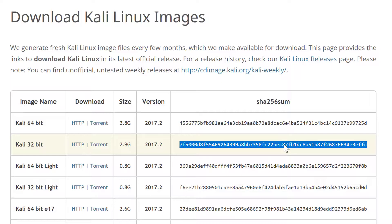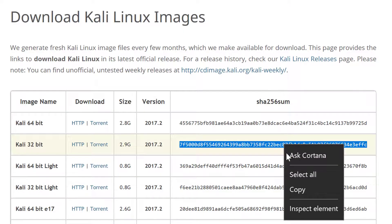Essentially, the people managing the Kali Linux distribution ran the entire ISO — the entire 2.9 gigabyte file — through a SHA-256 hashing algorithm and produced this 256-bit hex-encoded message digest. After I download Kali Linux, I want to make sure my version hasn't been corrupted, tampered with, or changed in some way. That's why we look at this. I'm going to right-click the checksum and copy it — I want to make sure my downloaded copy matches the version on the website.